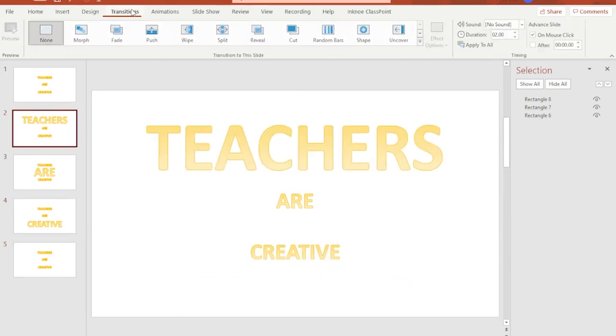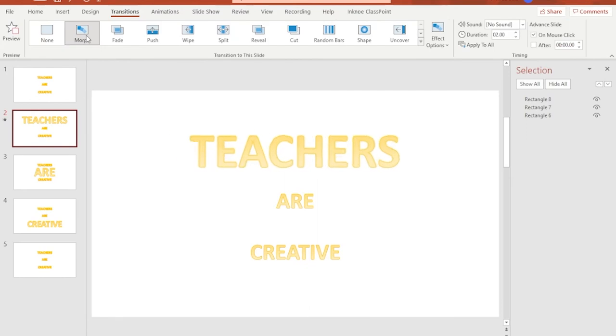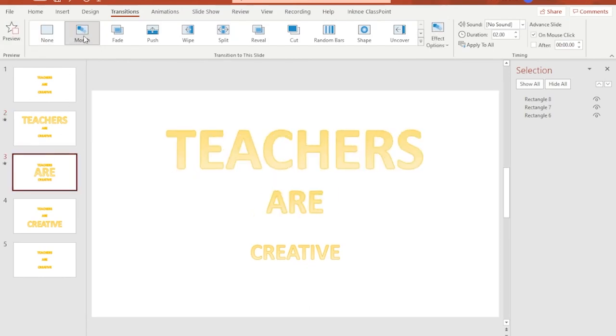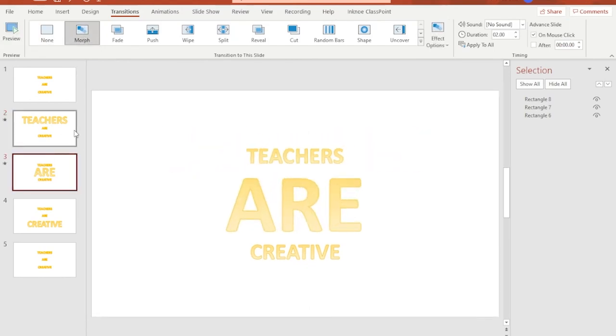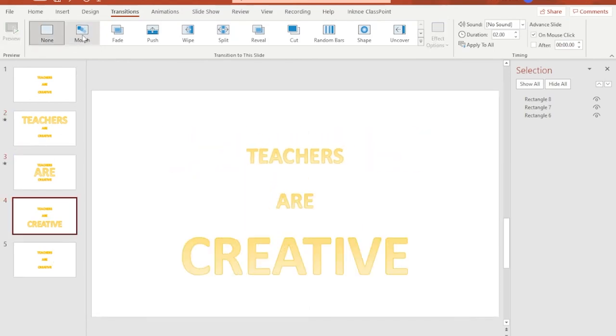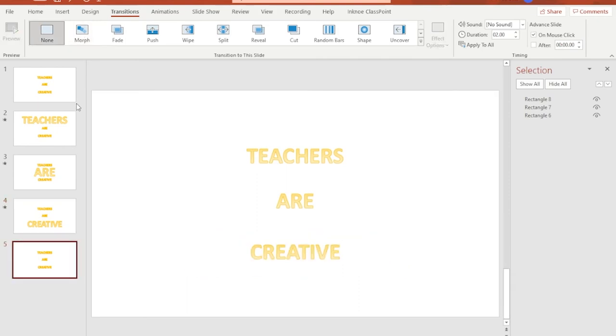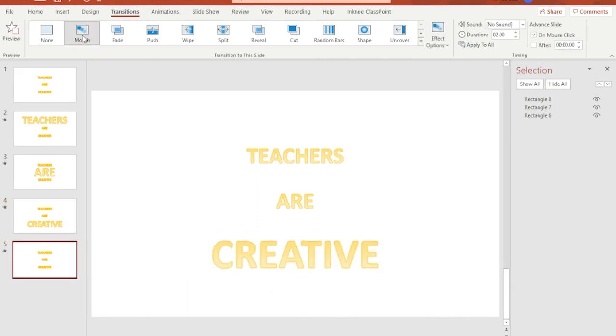Apply the morph transition to all the slides except the first one. As you can see, as you move to the next slides the selected words to be emphasized goes up and when we reach the last slide everything goes back to normal.